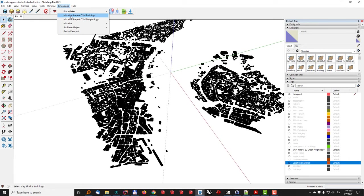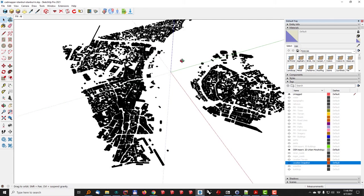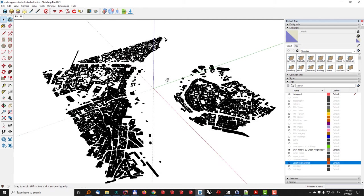And I invite you to take advantage of the offer that you can see below this video and start using the Modeler OpenStreetMap importer. Thank you.